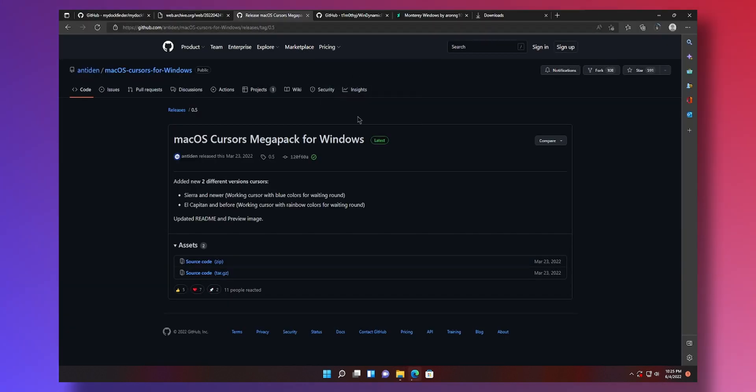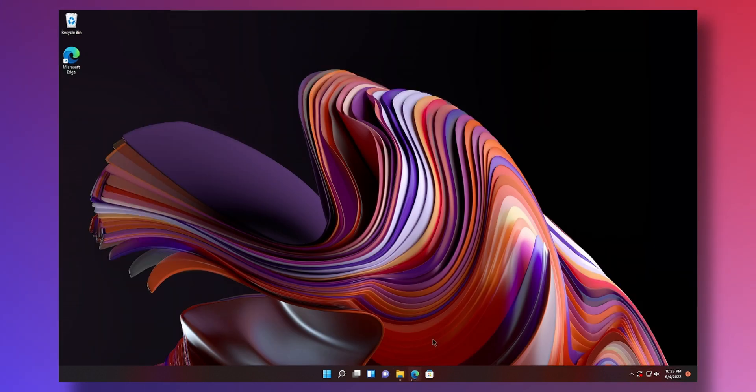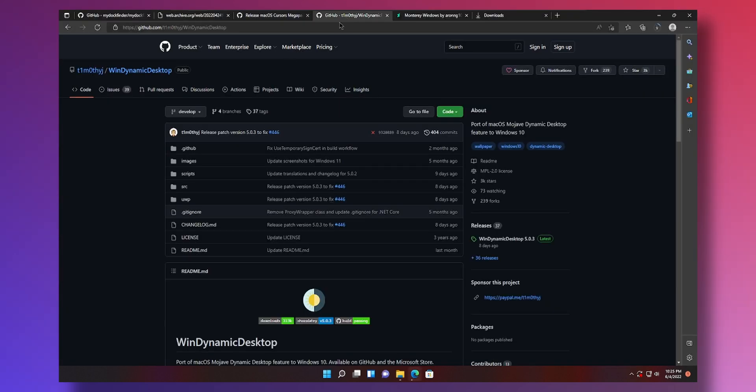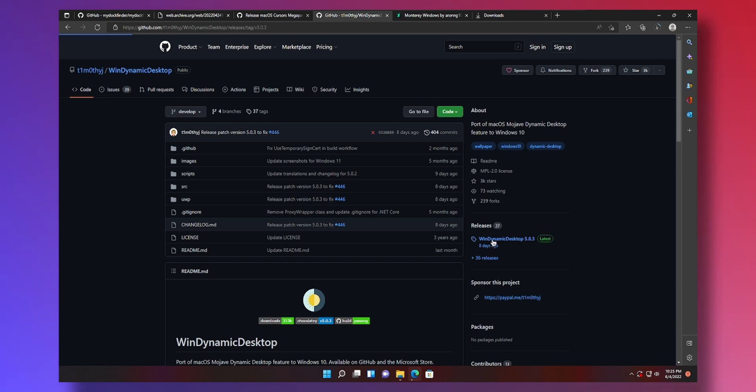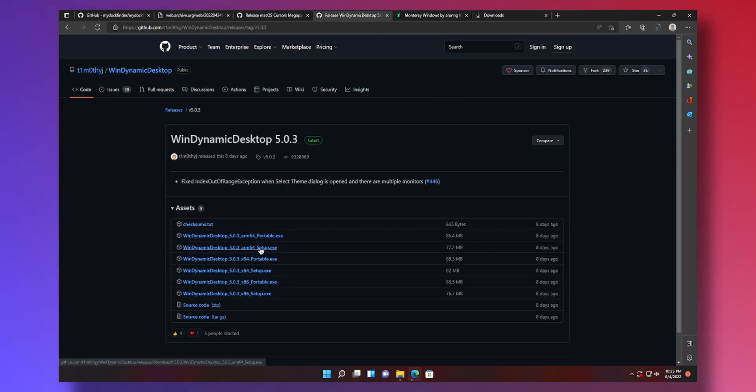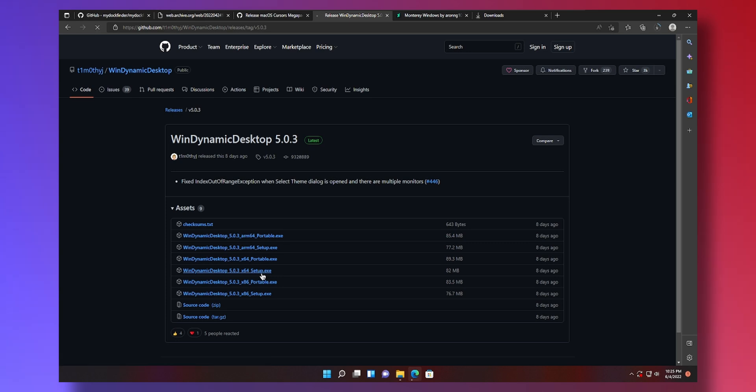Next up we'll install some dynamic wallpapers because you know this is boring. So we'll just go to the fourth link in the description. Win dynamic desktop. Same process. Click on the latest release. Not the ARM64 X64 setup. The one that says here.